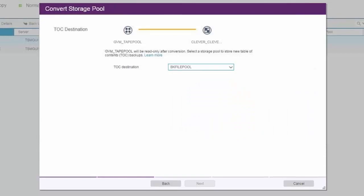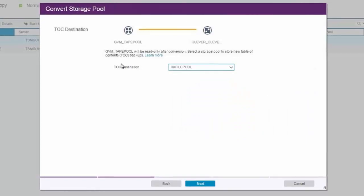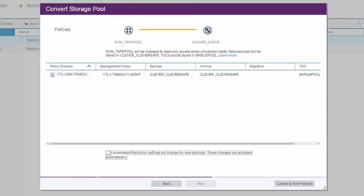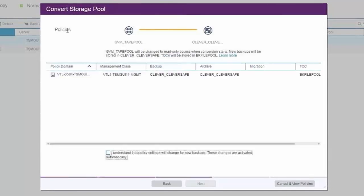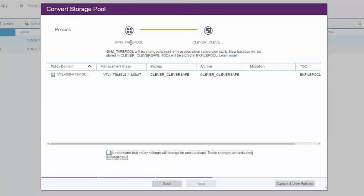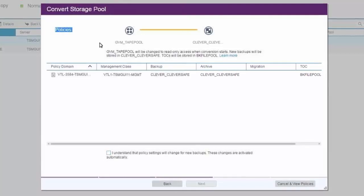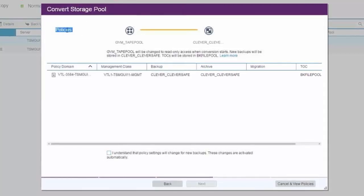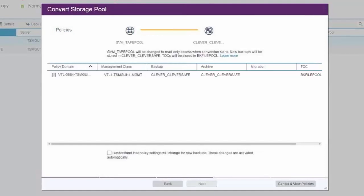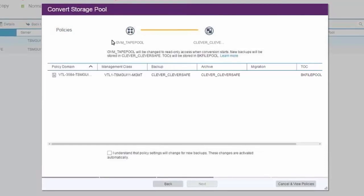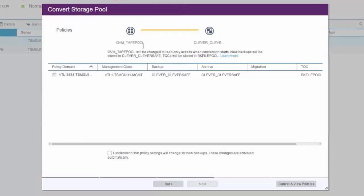Now you're going to be asked to review the policies. This will show you the existing policy and the new policy you will have both for the backups, the archives, migrations, and table of contents once you convert the data out to the cloud object storage container pool.